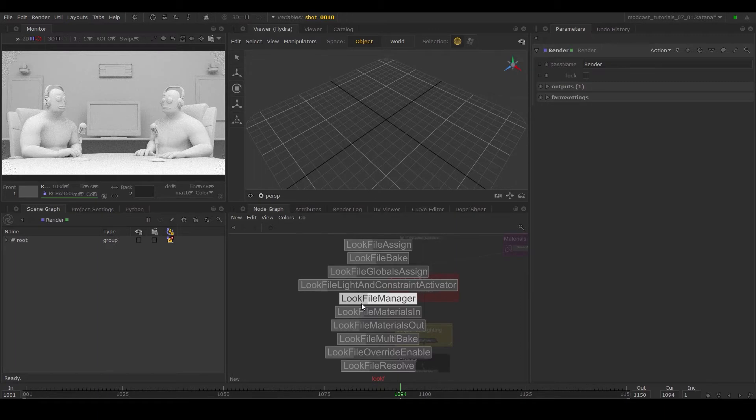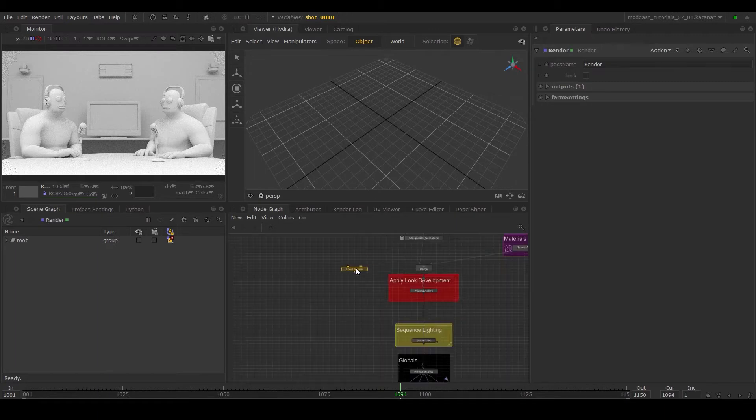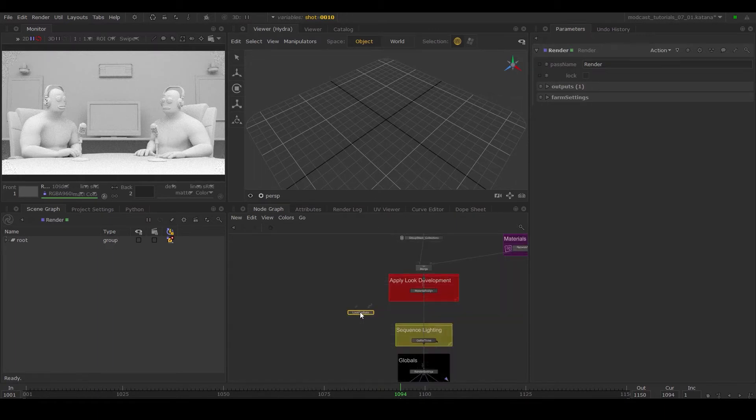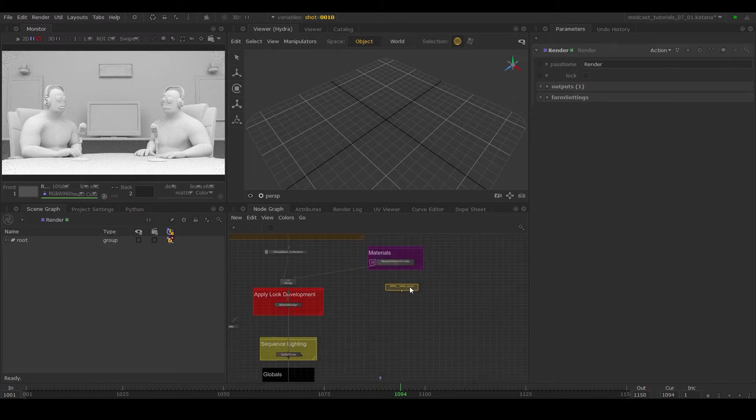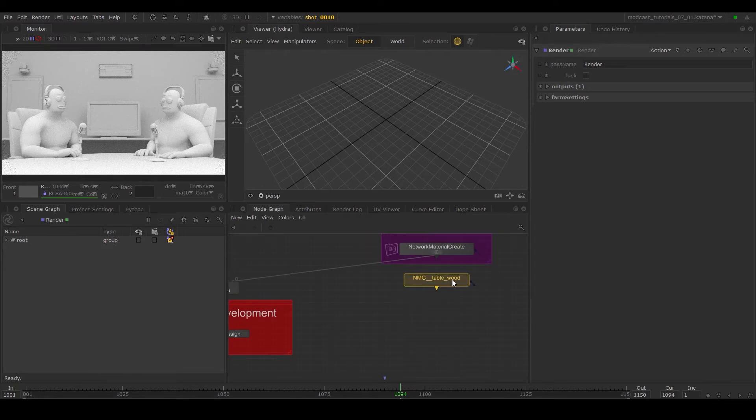Create a look file bake node. I've quickly set up a shader for the table using a network material create node, available in Katana 3.2.